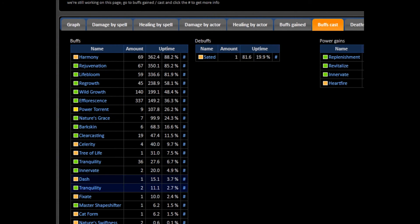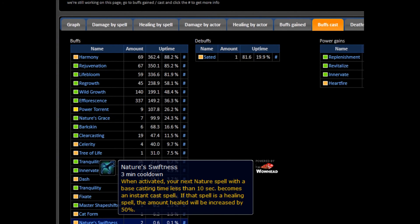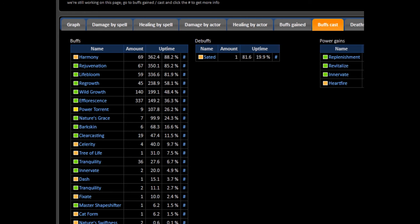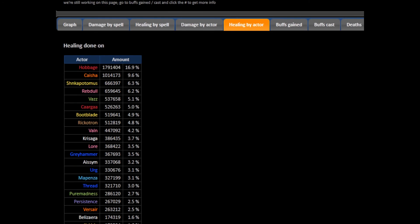Also, please check how many times you've used Nature's Swiftness, which is a 3-minute cooldown. It should be twice. If you aren't using it, start. Something I also check, usually with my new cub healers—we call them cubs but they're recruits—is I check their healing by actor.